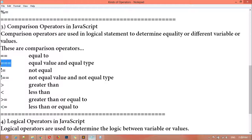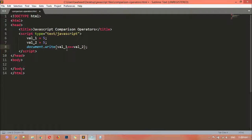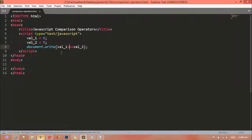So if you focus here, we have two equal signs, and this means equal value — for right now it is just checking the equal value, not the equal type, meaning it is not checking the data type. But if you are inserting three equal signs, it means it can also check the data type along with the equal value.